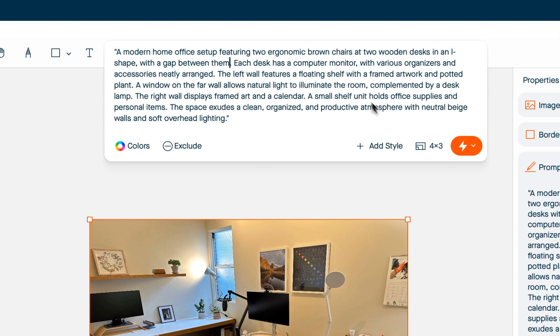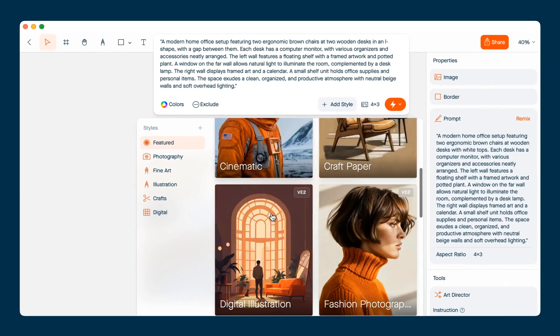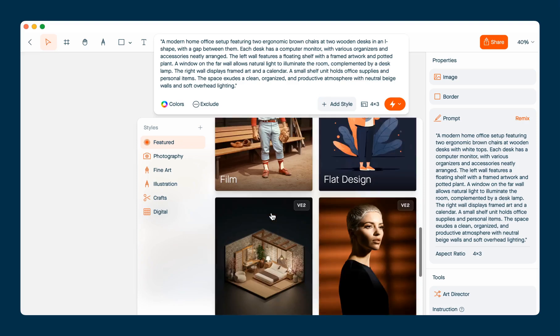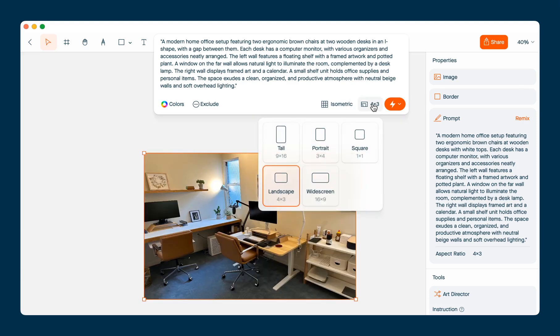Okay, I'm going to add a style to this image. I'm going to choose isometric and I'm going to actually change the aspect ratio to portrait.